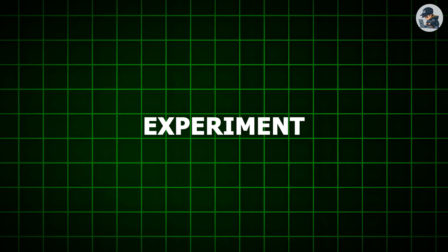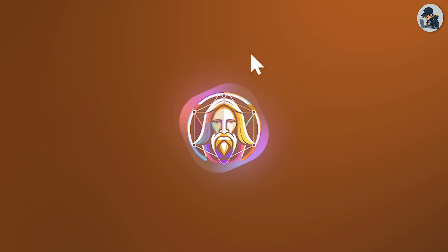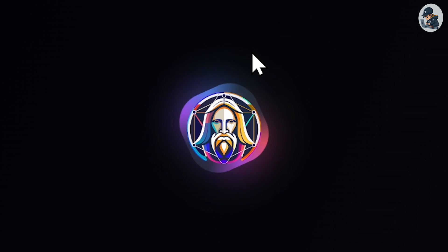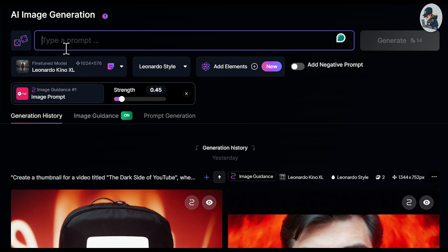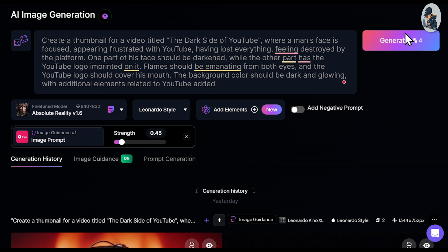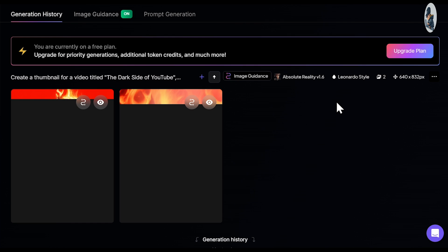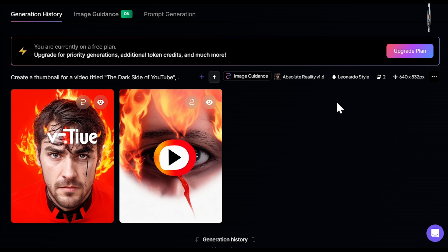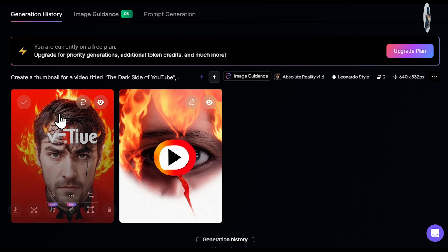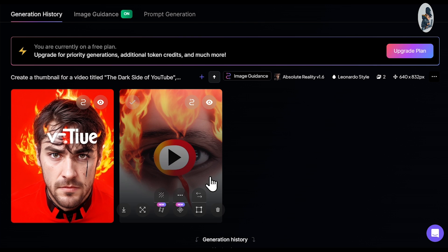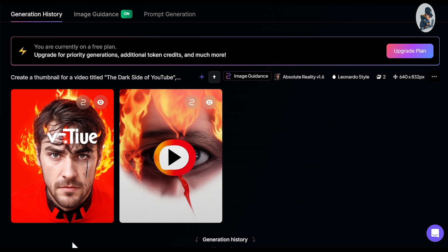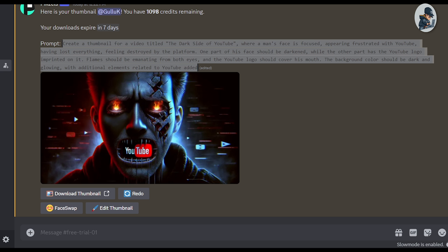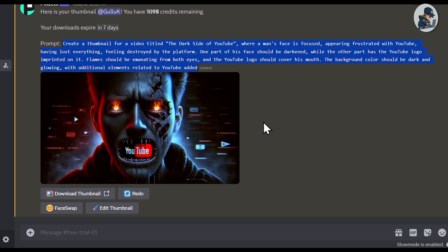Let's do a quick experiment. I'll try the same prompt in Leonardo AI. Boom — we didn't get the same result as we did in Pixels, because Pixels is specifically designed for generating thumbnails. Let's quickly create another thumbnail.